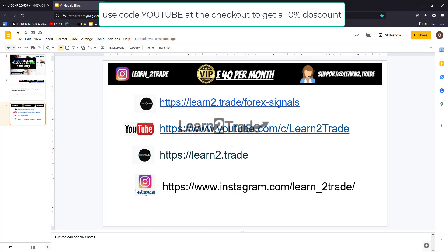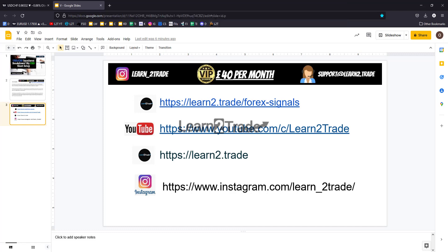Don't forget Learn to Trade Forex signals. If you want to become a VIP member, contact support if you have questions. Please visit our YouTube channel — you can learn a lot from our videos. Please subscribe and follow us on Instagram. Thank you guys.